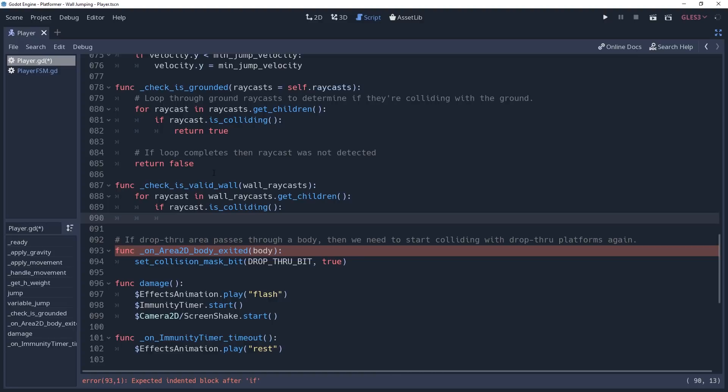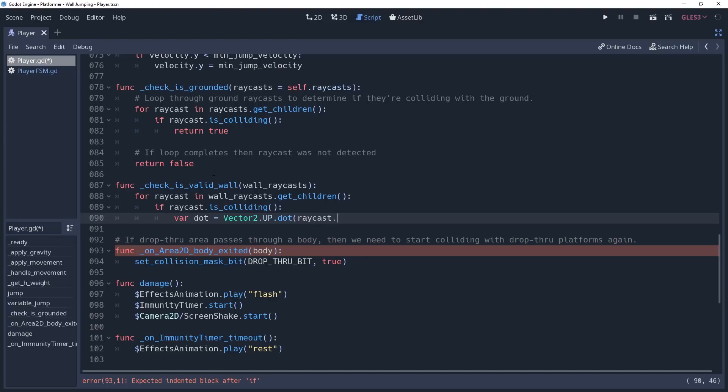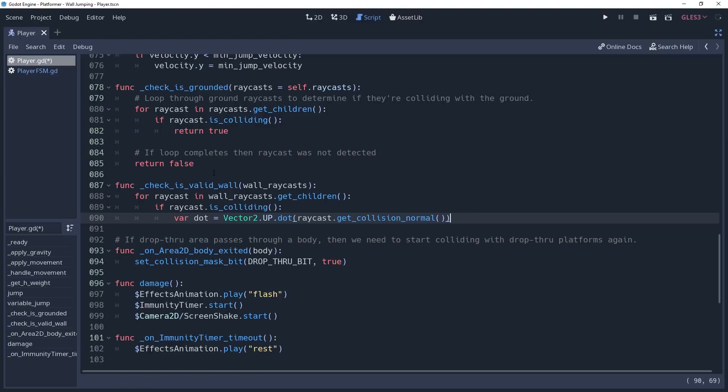But essentially, dot product will measure the angle of one vector2 relative to another. Our raycast will return a normal of the wall, which we can use to check with our floor normal to get the angle of the slope. We'll create a variable named dot, which we'll set to vector2.up.dot raycast.getCollisionNormal. Vector2 being our floor normal and the raycast normal being the wall's normal. This will return a value from negative 1 to 1, 0 being a vector2 perpendicular to our floor normal, negative 1 being in the opposite direction. Personally, I prefer to work in radians when dealing with angles, so we can convert this to a radian value by wrapping the dot product inside of an acos function.